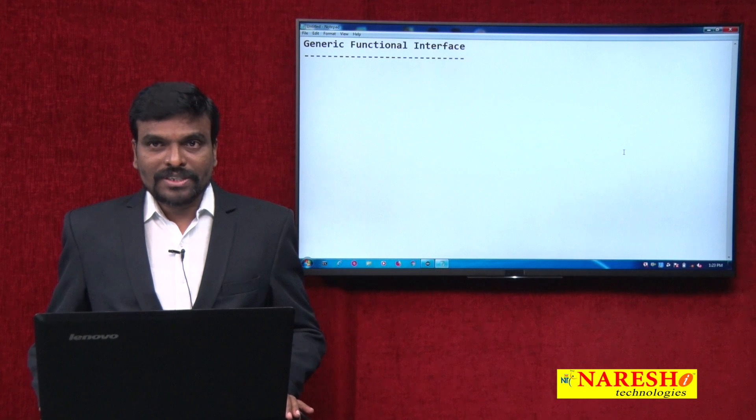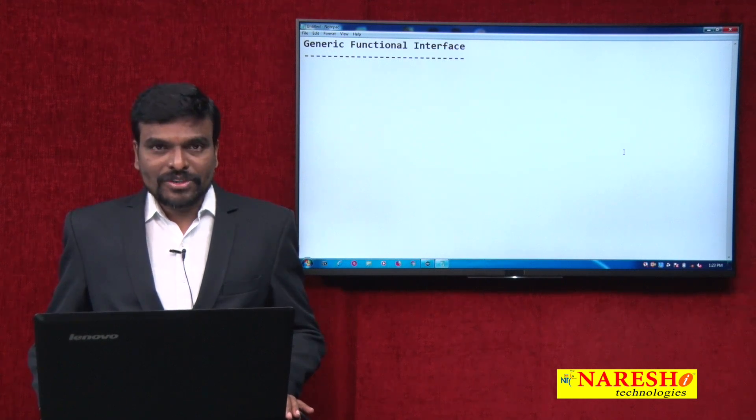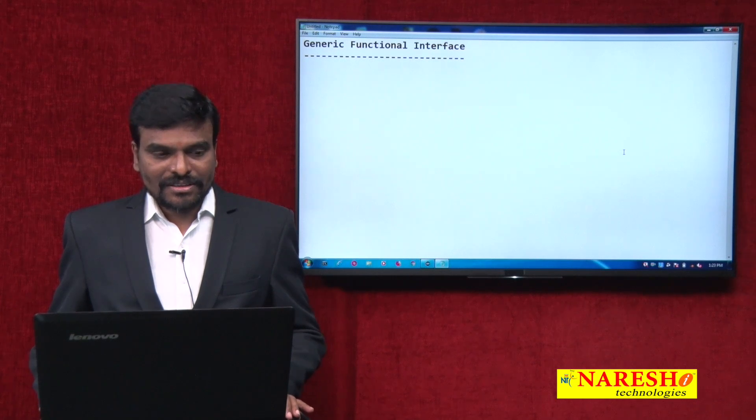Hello, I am Satish Gupta working as a Java Trainer in Narayashi Technologies. Welcome to the Java 8 video series.